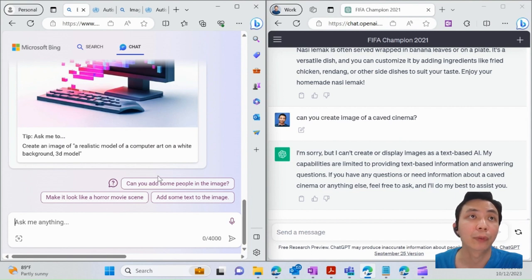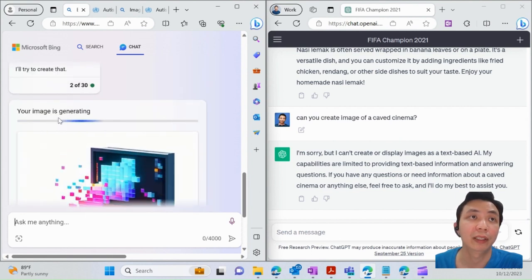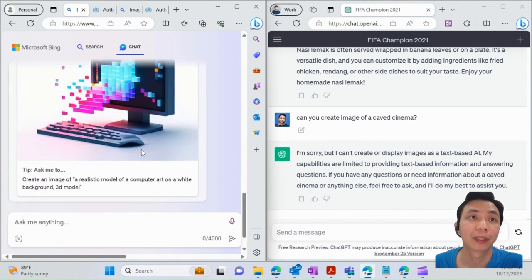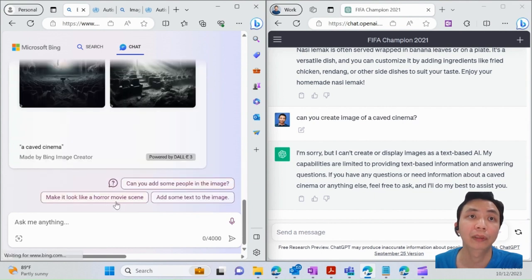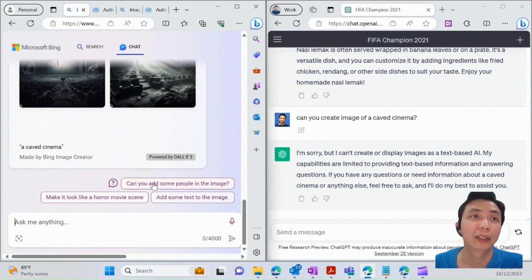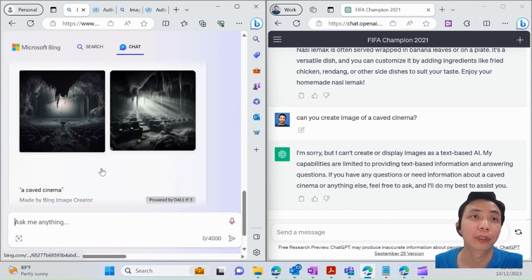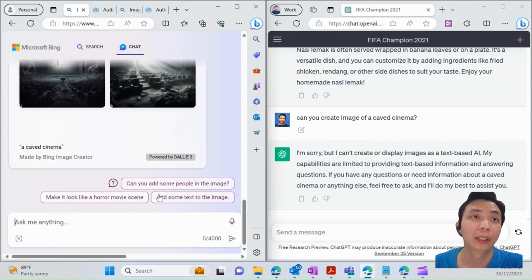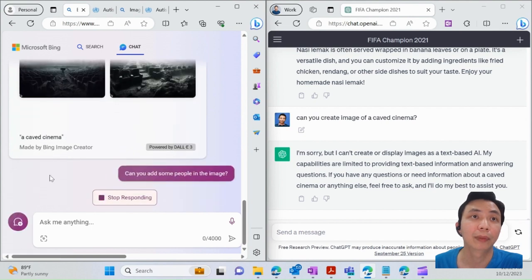Whereas for Bing Chat, it's actually generating. Just give it some time. Of course, you can add other elements as well—you want to make it more colorful, put some tags on it, or put some people in it. So this is how it looks like. Let's say I want to add some people in the image.